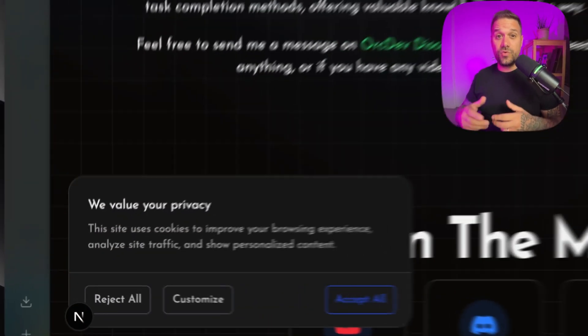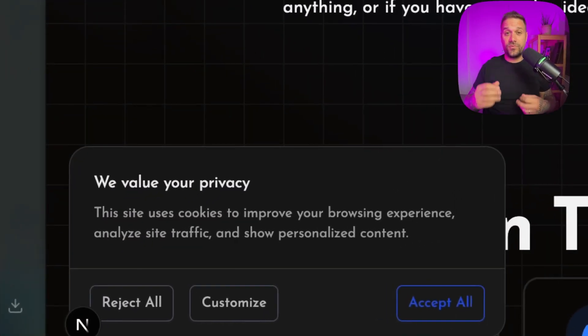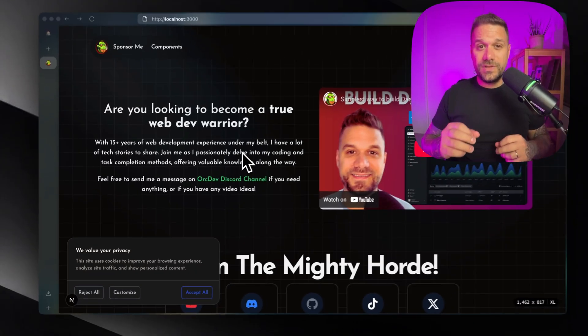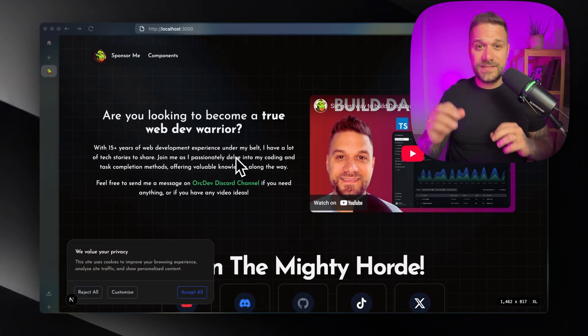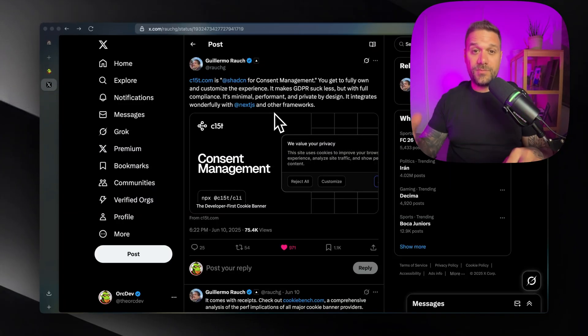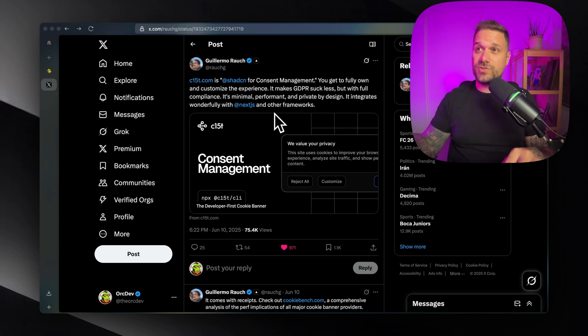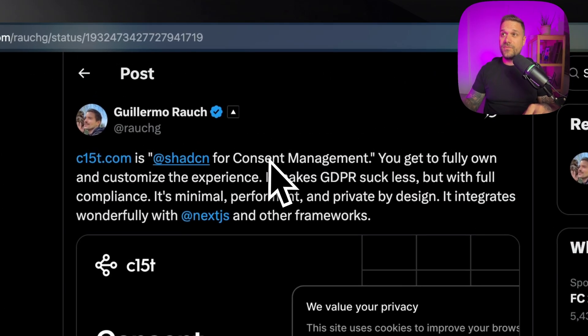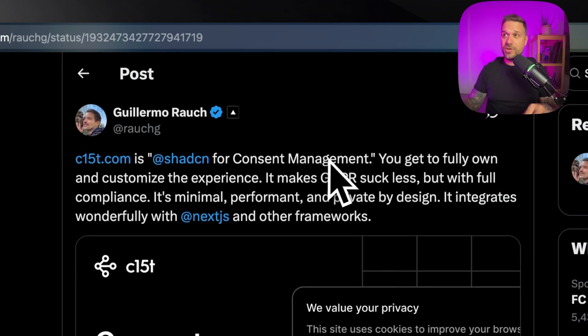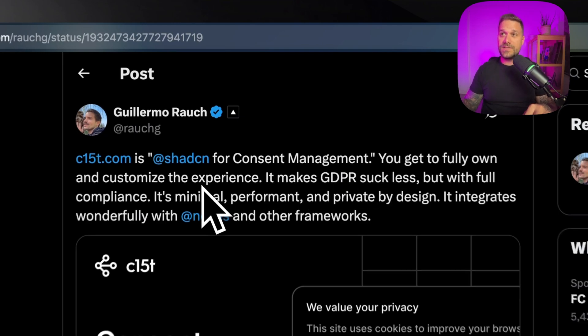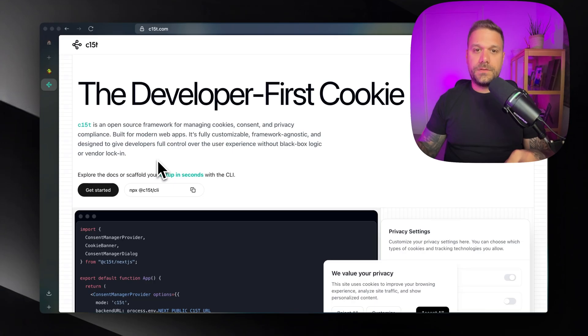If you need a consent cookie banner that is fully compliant with GDPR, this tool is the fastest way to make it happen. Guillermo from Vercel recognized this tool and called it ShedCN for consent management, where you get to fully own and customize the experience.